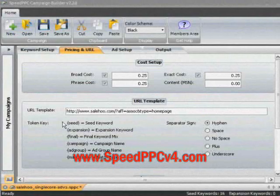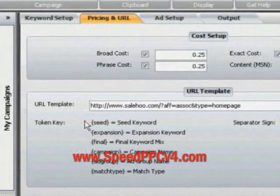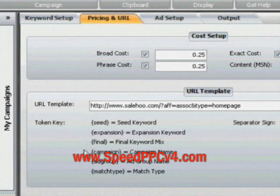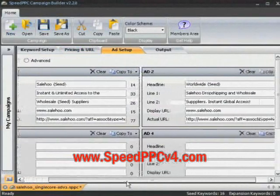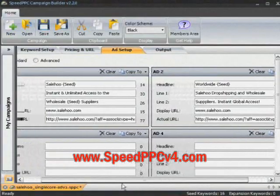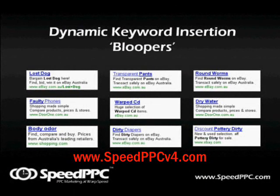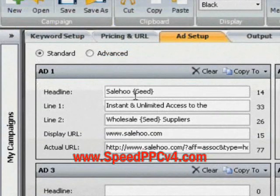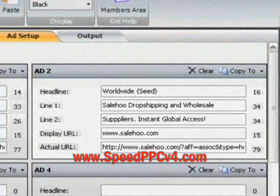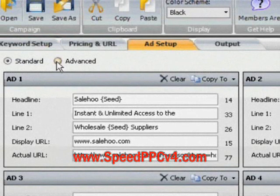The campaign builder provides you with a unique dynamic insertion feature. By use of token keys you can insert values such as campaign name, ad group names, keywords and phrases into your ad text. So you can create ads tailored to user searches even if you have hundreds of thousands of keywords. Unlike the Google dynamic keyword insertion, you have absolute control. Each ad can feature the keyword in the best possible way to relate to your users, and with so many options you can be as creative as you like.